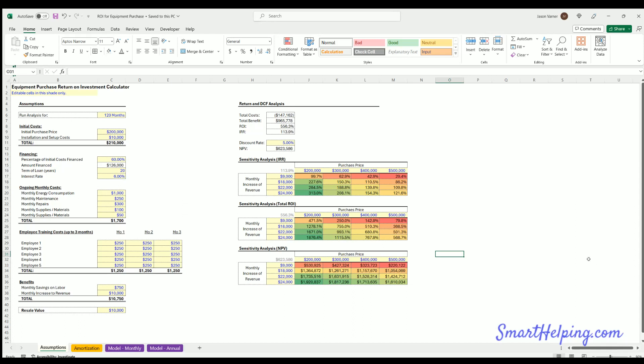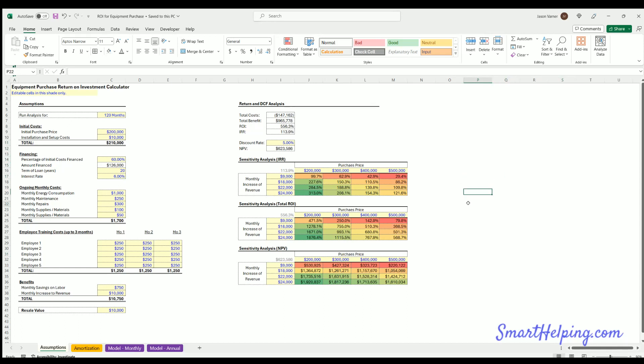I try to make this pretty general and generic, but the user can adjust all kinds of different assumptions to see if they're gonna purchase a piece of equipment that has some benefit over time, has some initial cost, potentially financing it. You can input all these assumptions here, we'll go through in detail, and then see what's your total ROI, IRR, net present value.